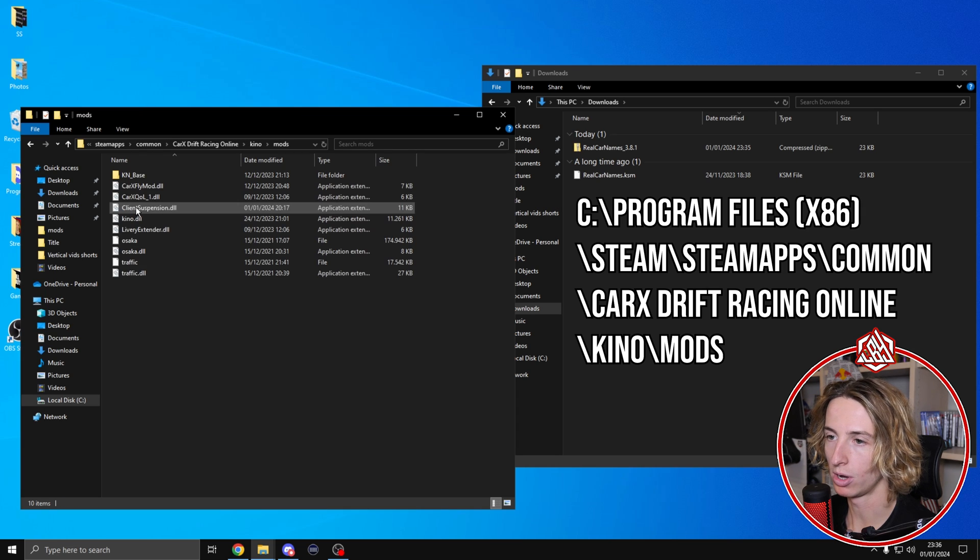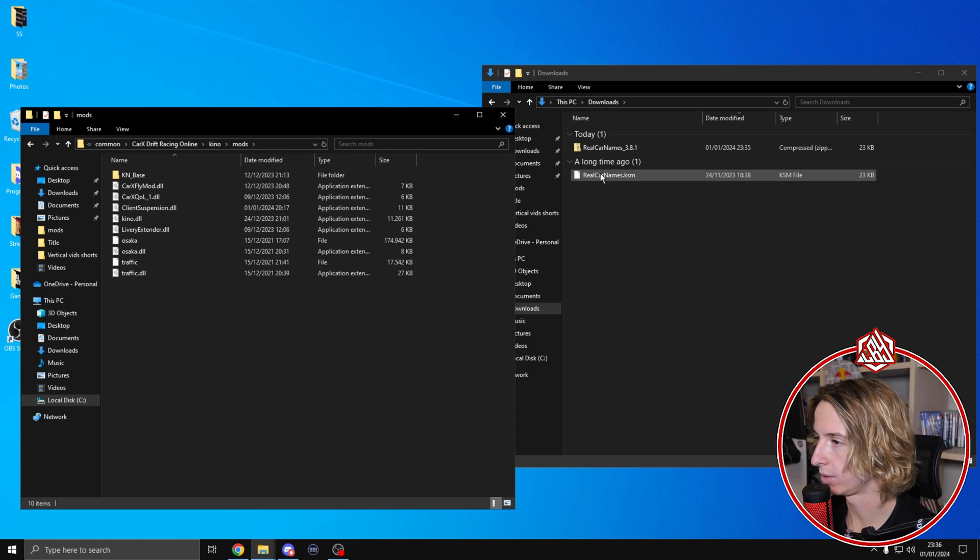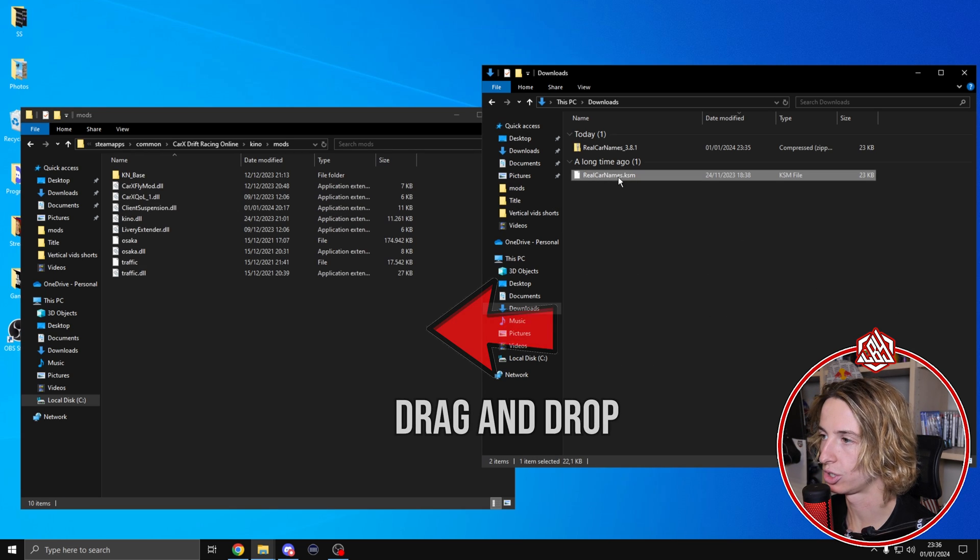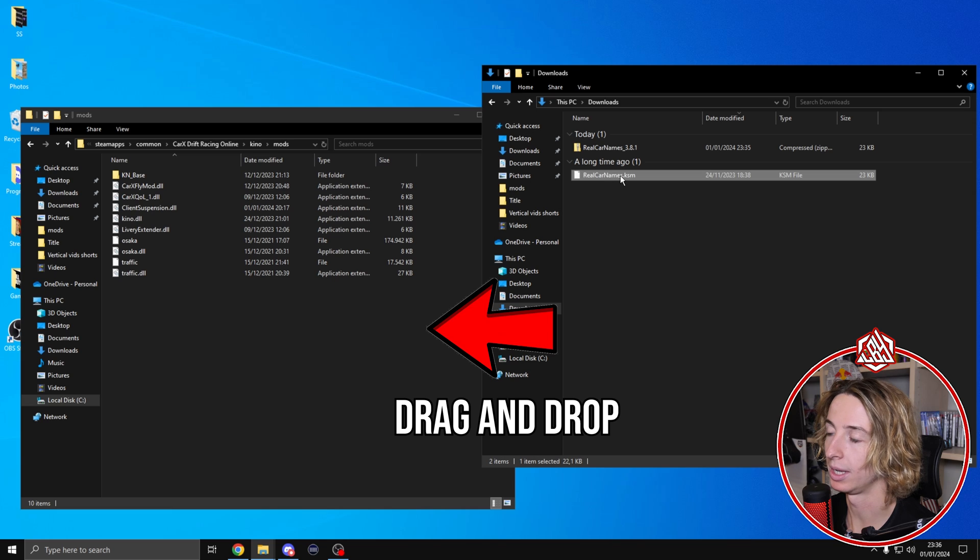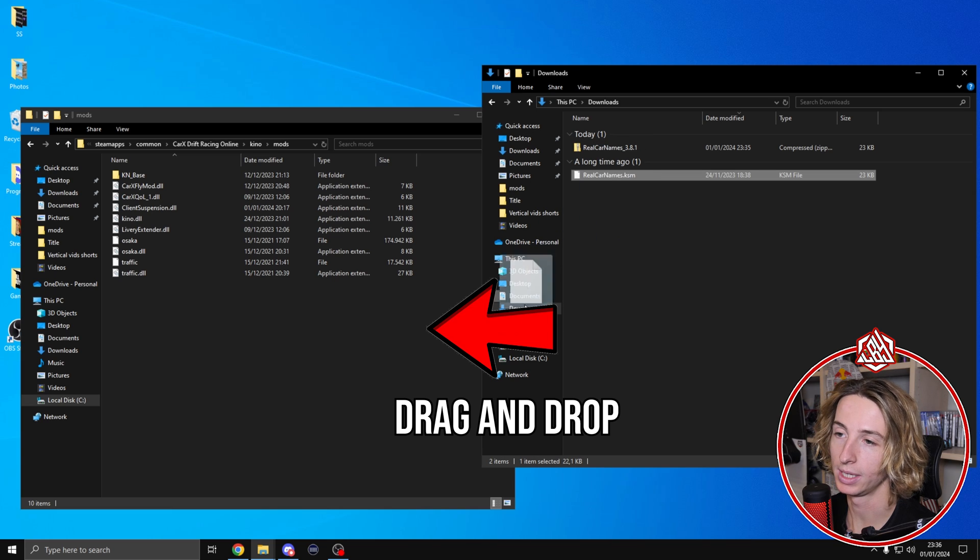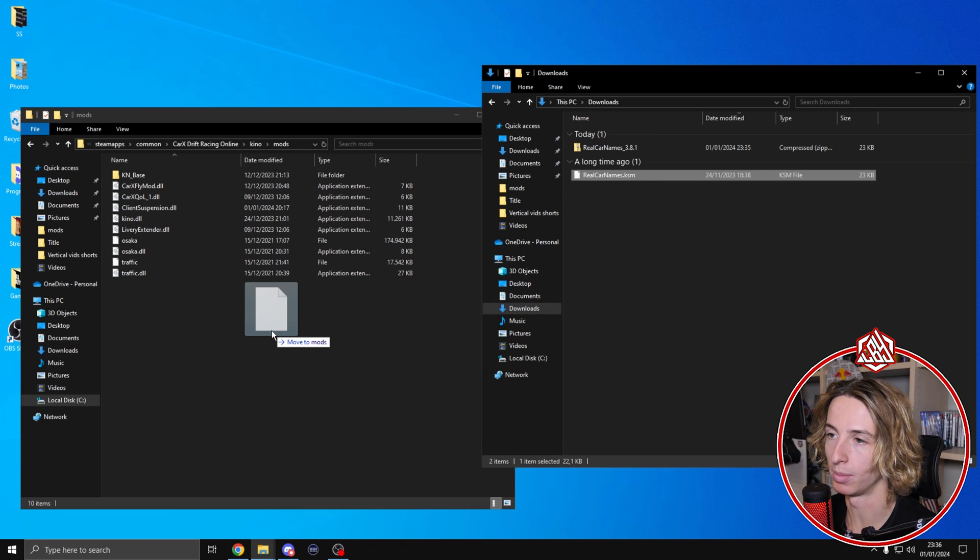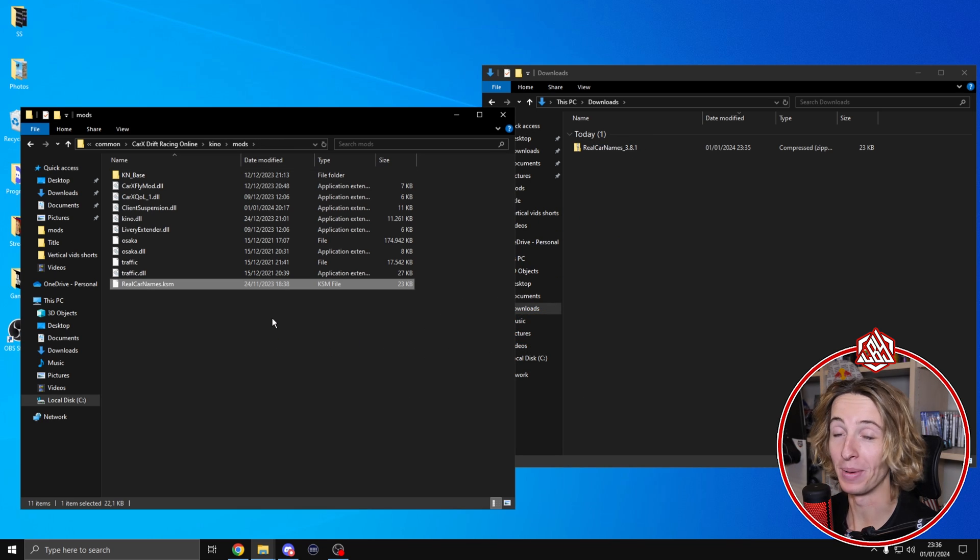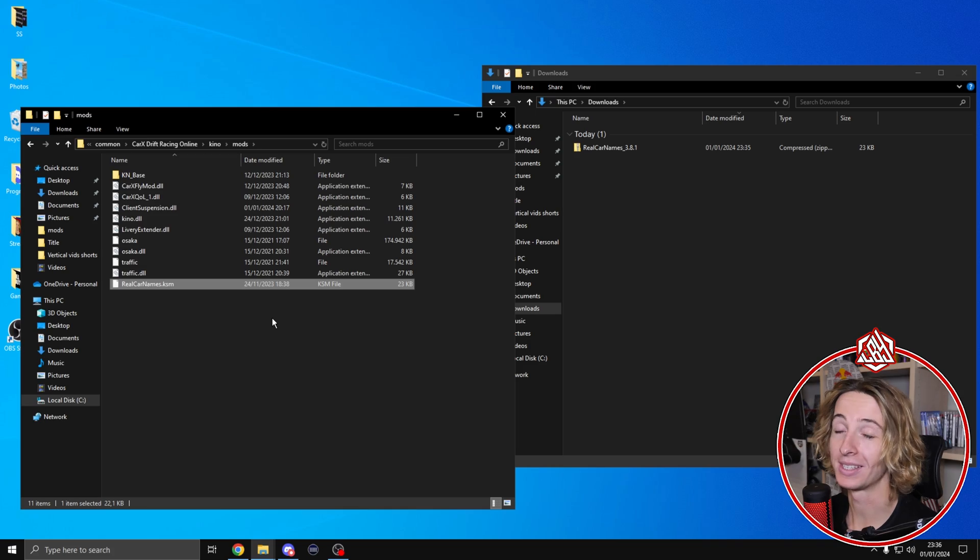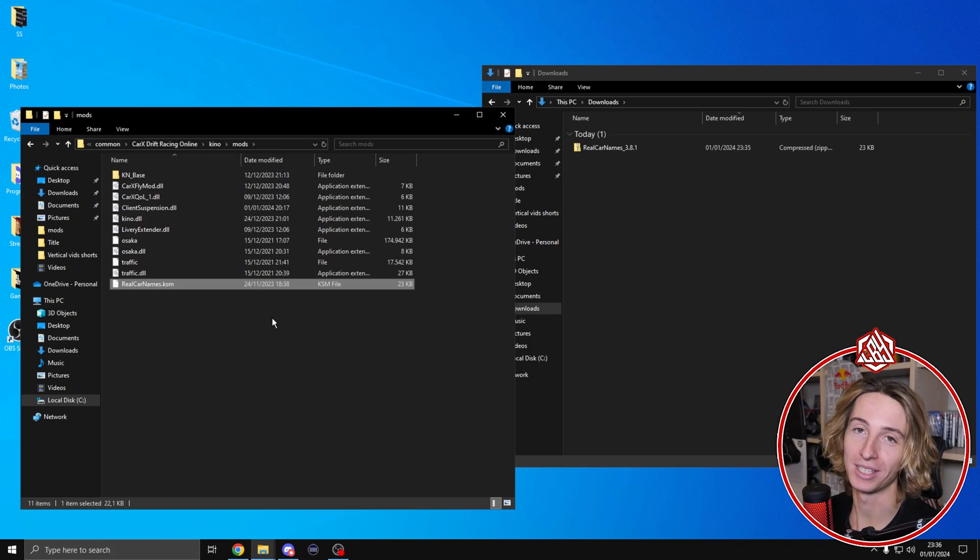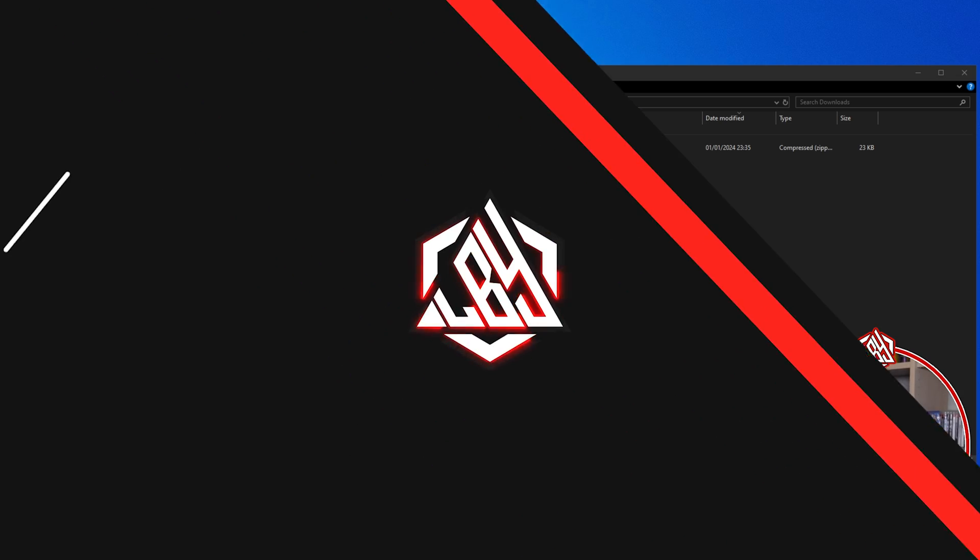Now what we're going to do is click on Kino, then mods. The only thing we're going to do is just drag and drop the real car names file inside the mods folder. With that being said, we installed the mod correctly. Let's now start the game and see if it works.